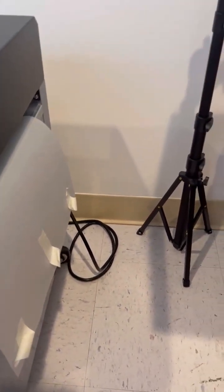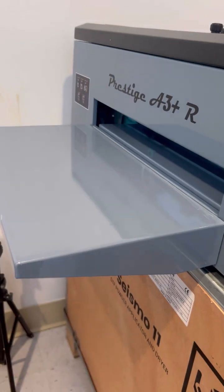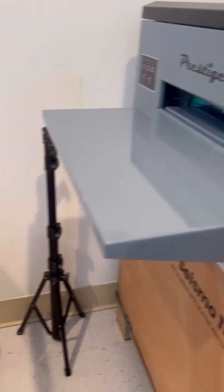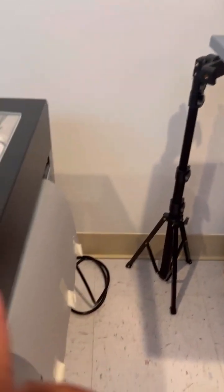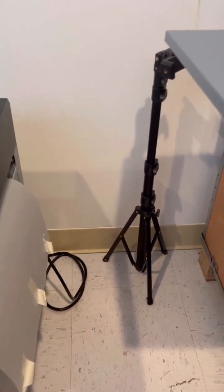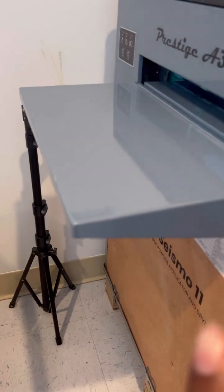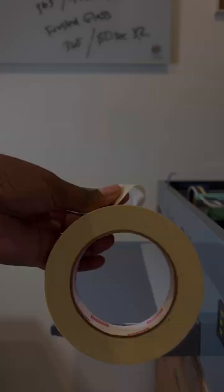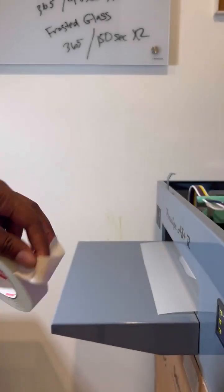We're going to set a print up to come out of the printer. As it's coming out of the printer, we're going to attach the film to the printing film.